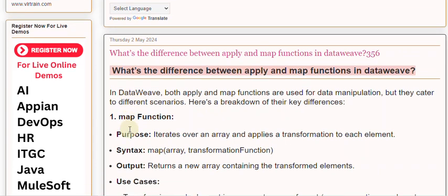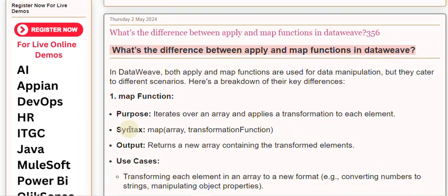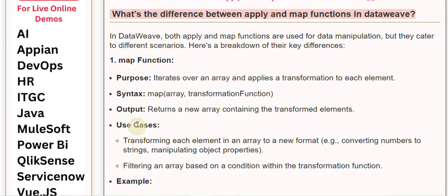1. Map function. Purpose: Iterates over an array and applies a transformation to each element. Syntax: map(array, transformationFunction). Output: Returns a new array containing the transformed elements.